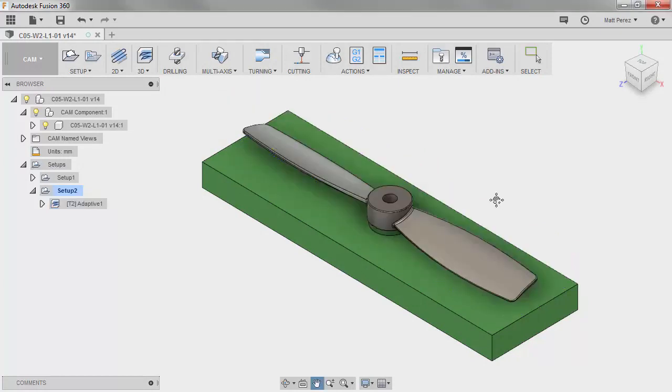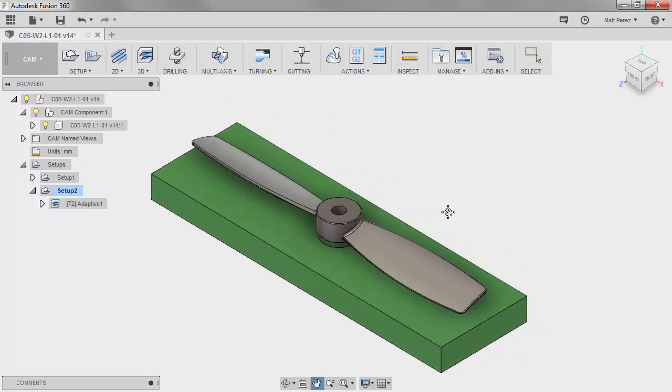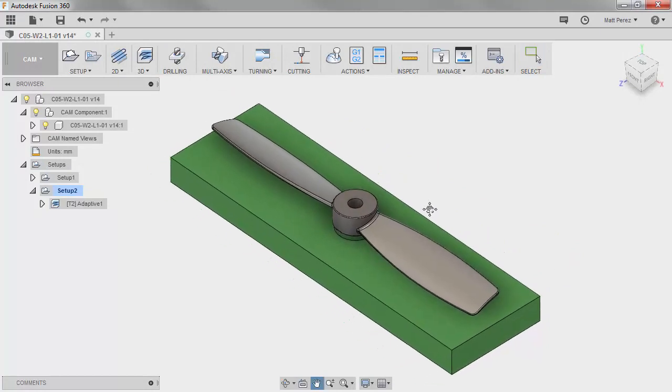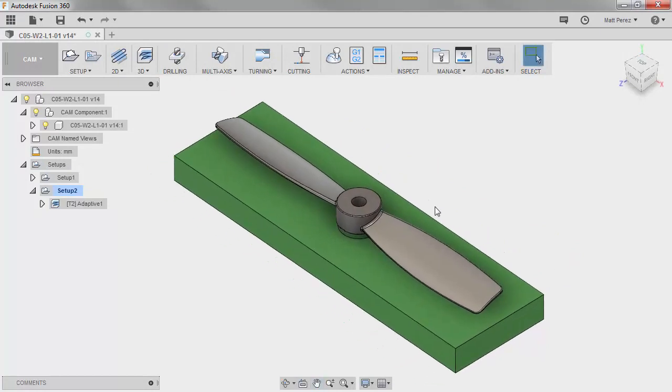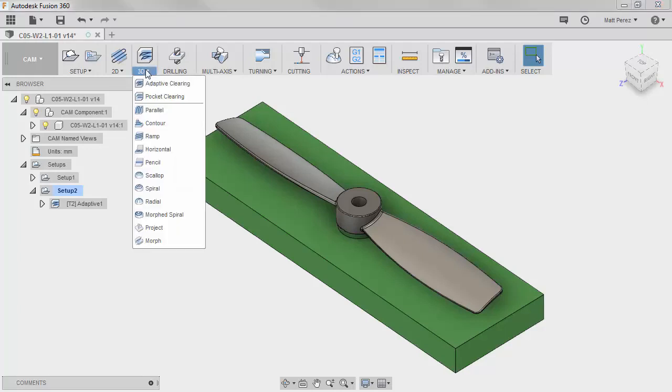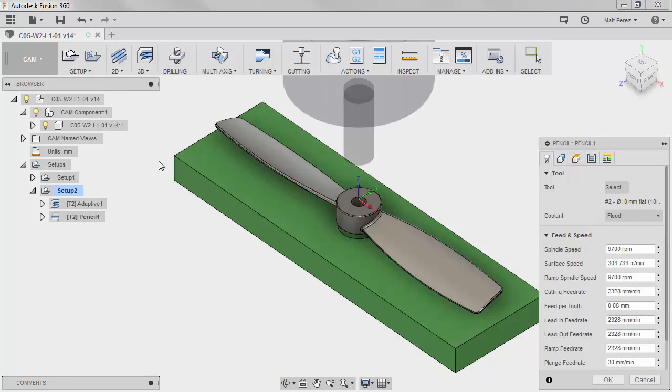With the Adaptive Clearing 3D toolpath it's mainly used for us to remove a lot of material quickly with a consistent chip load on the bit, but at this point we want to take a look at how we can get a finer surface on the finish of the propeller. So we're going to go to our 3D dropdown and we're going to select the pencil toolpath.